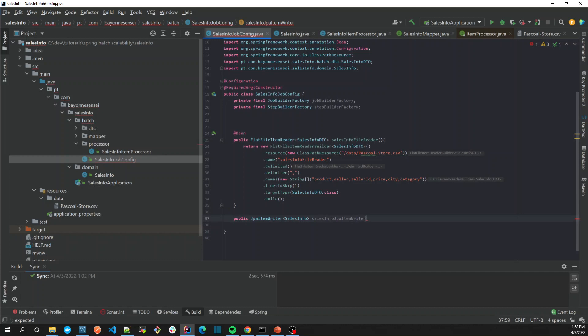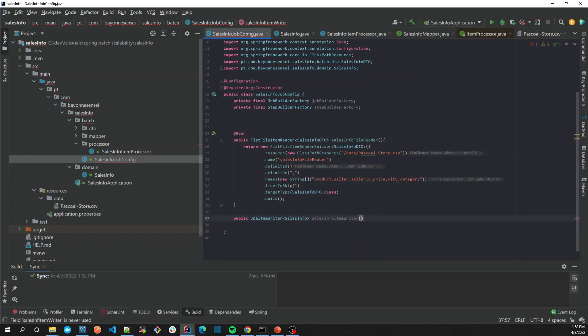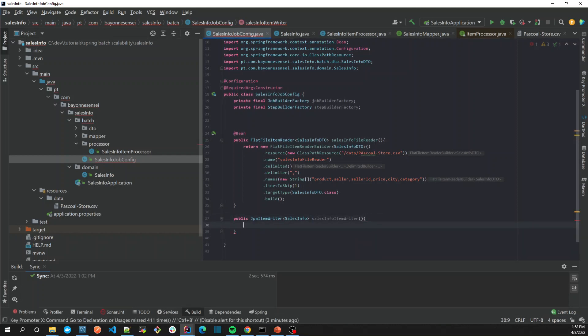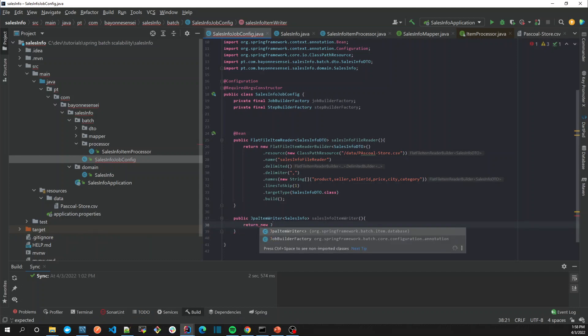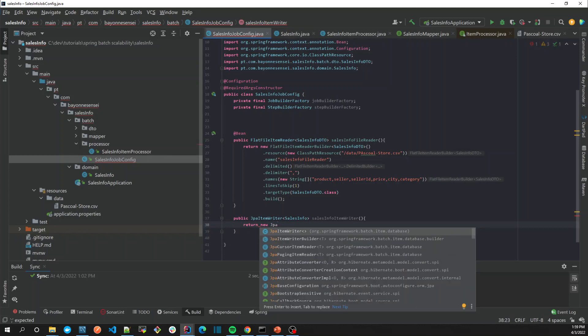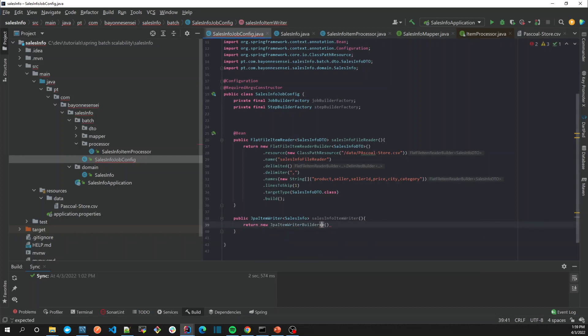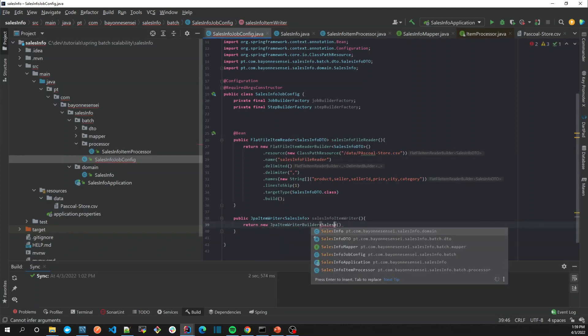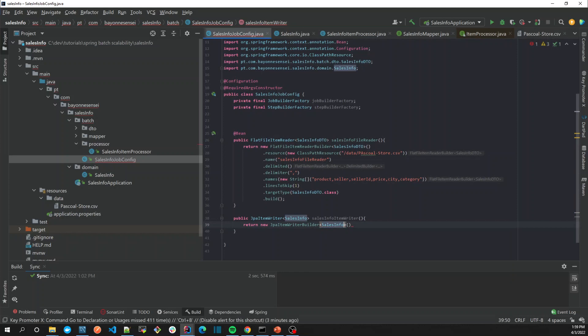JPA, let's just say sales info item writer. And once again it's going to return for us a new JPA Item Writer Builder. The Item Writer Builder, okay, it's going to receive the sales info.